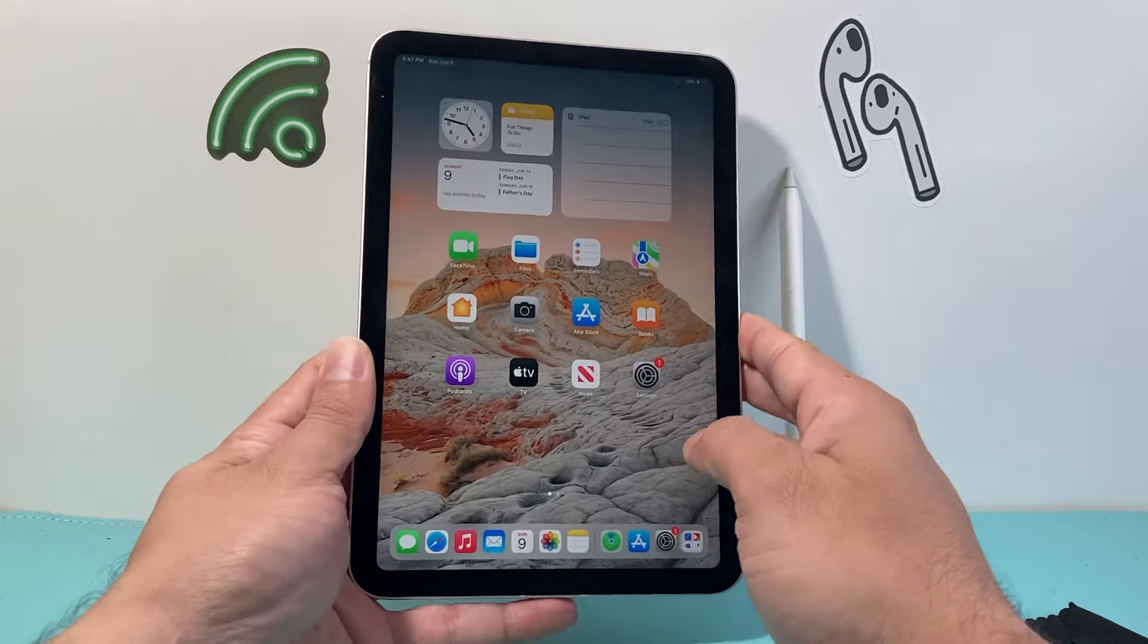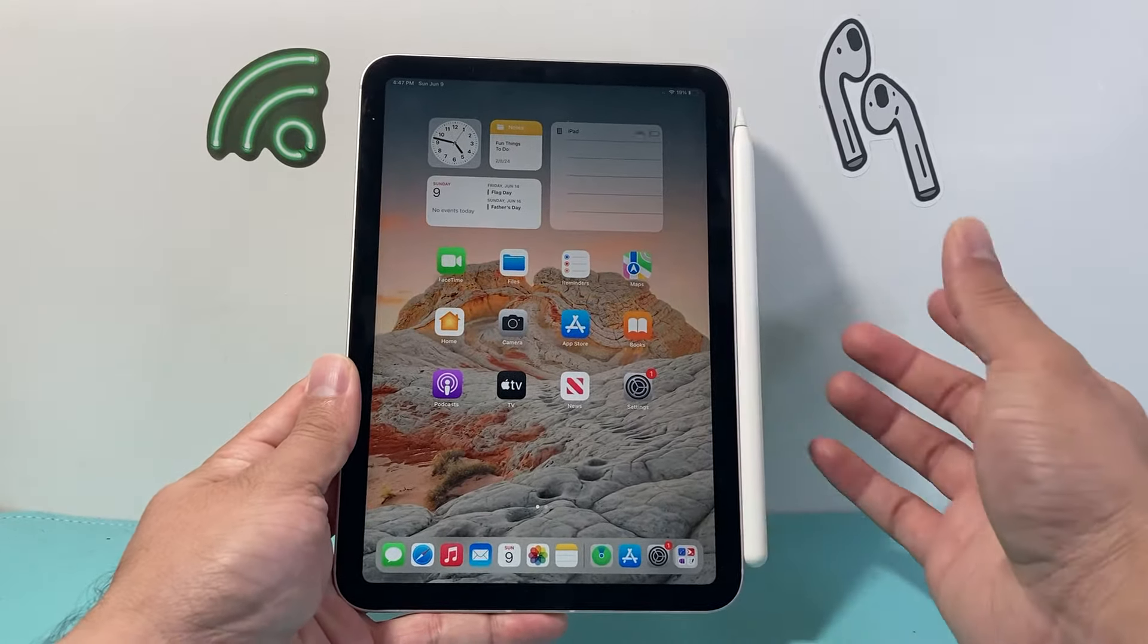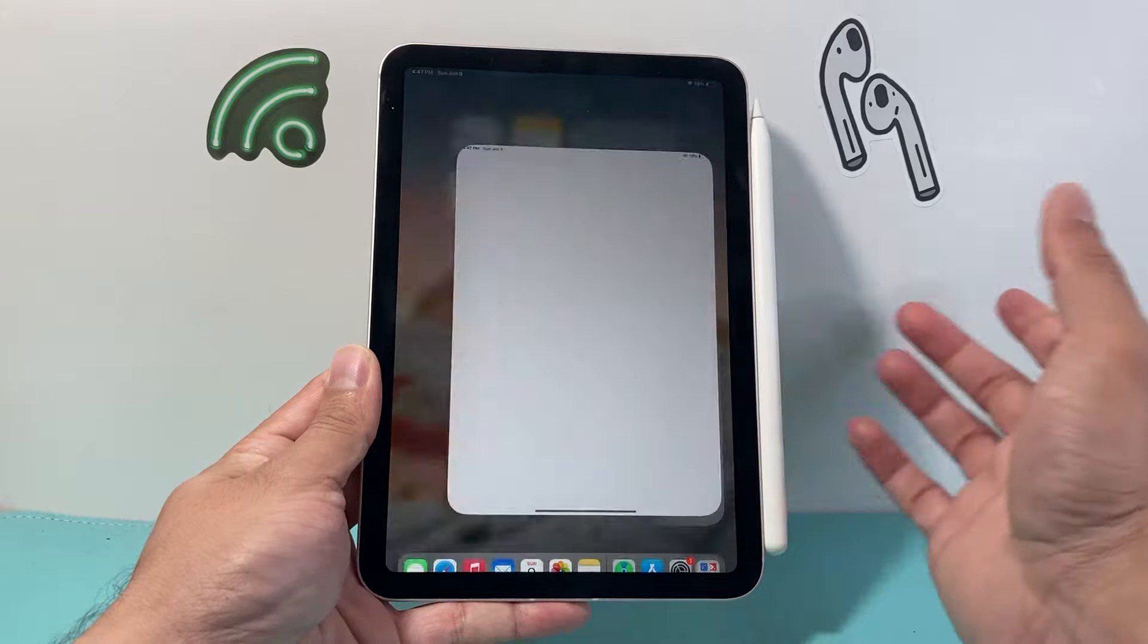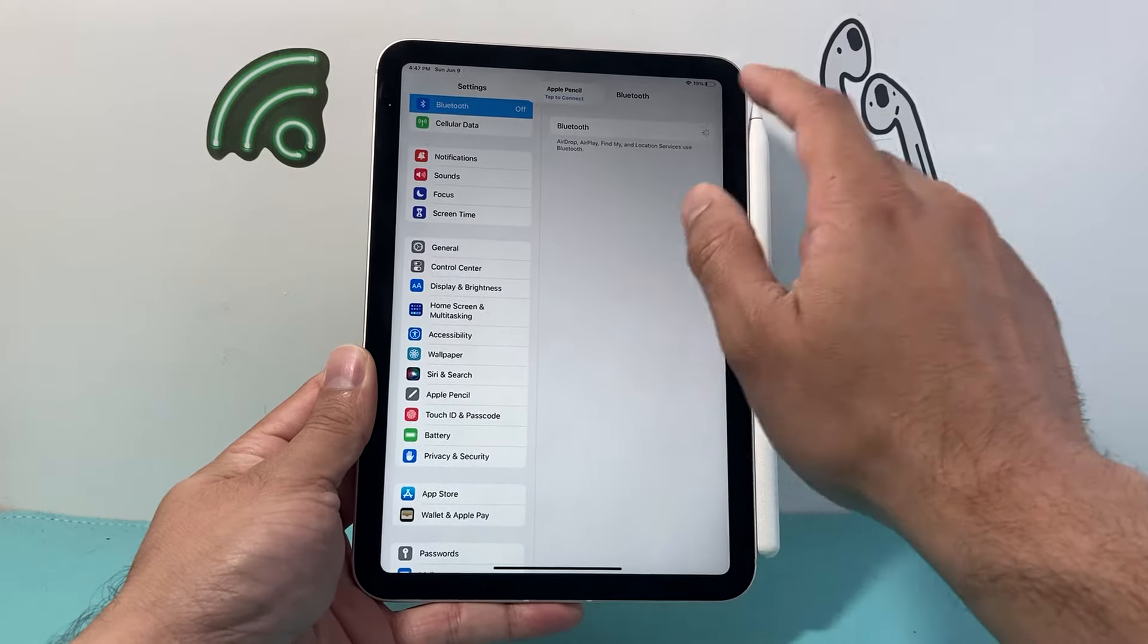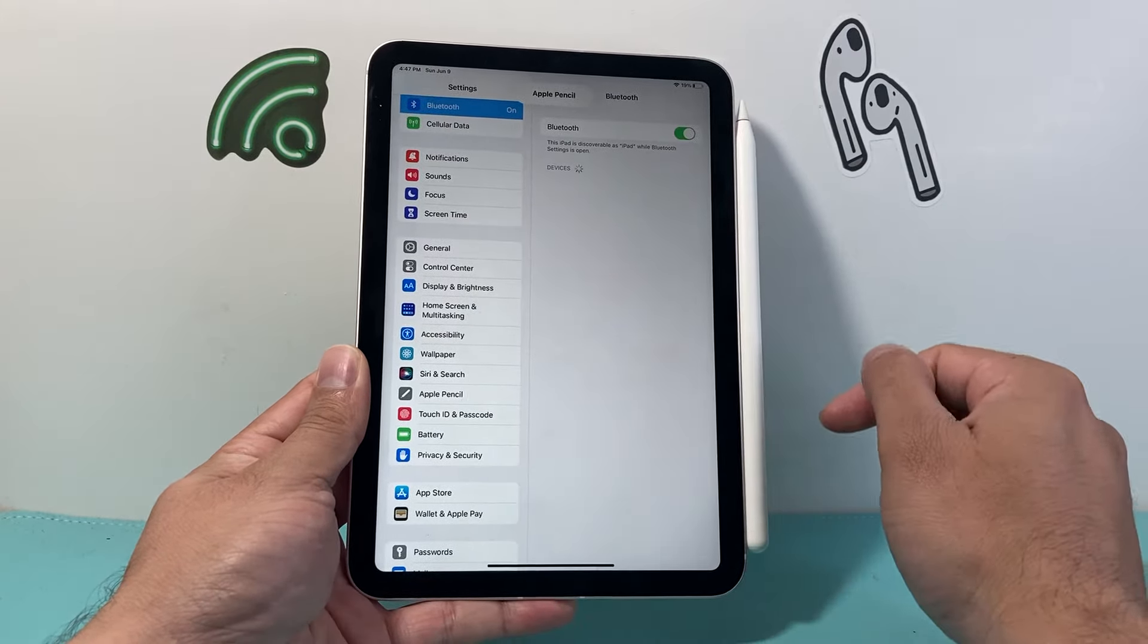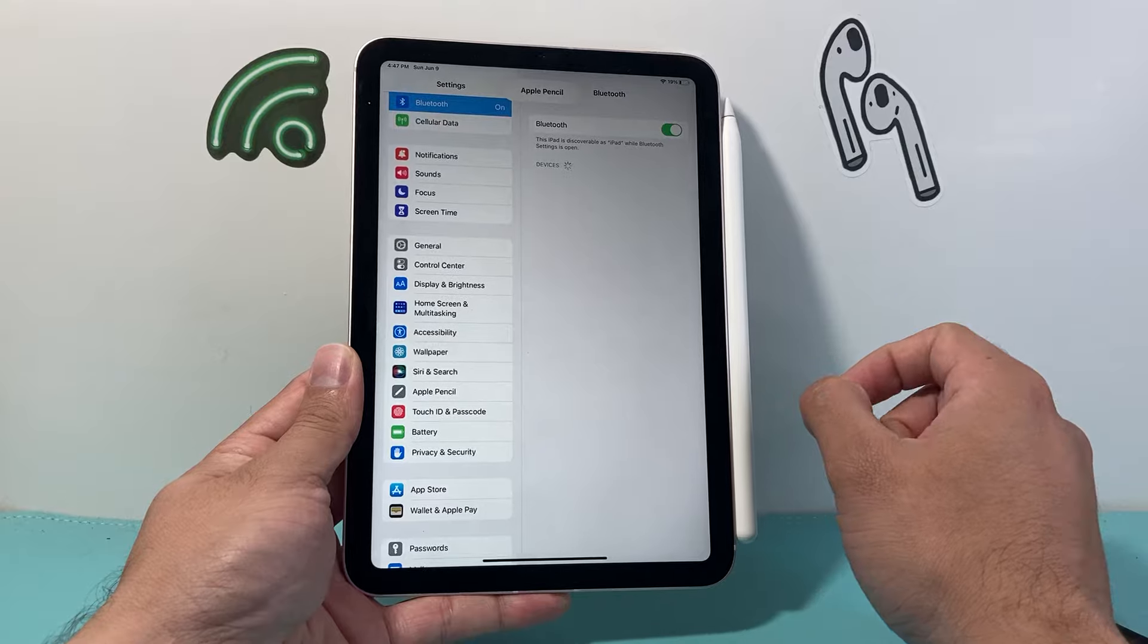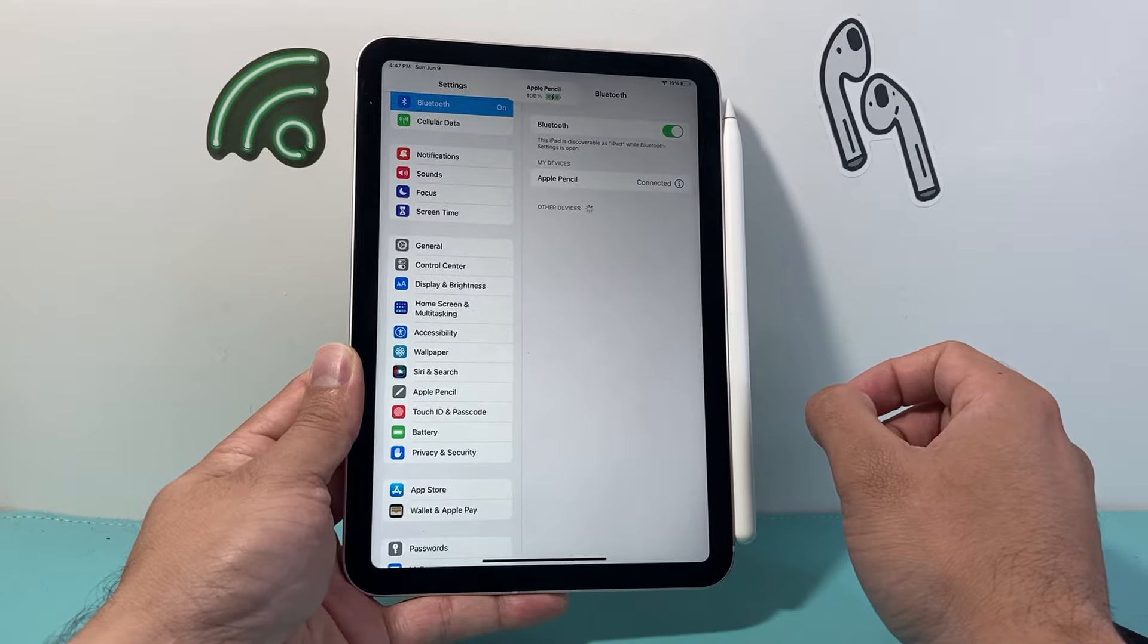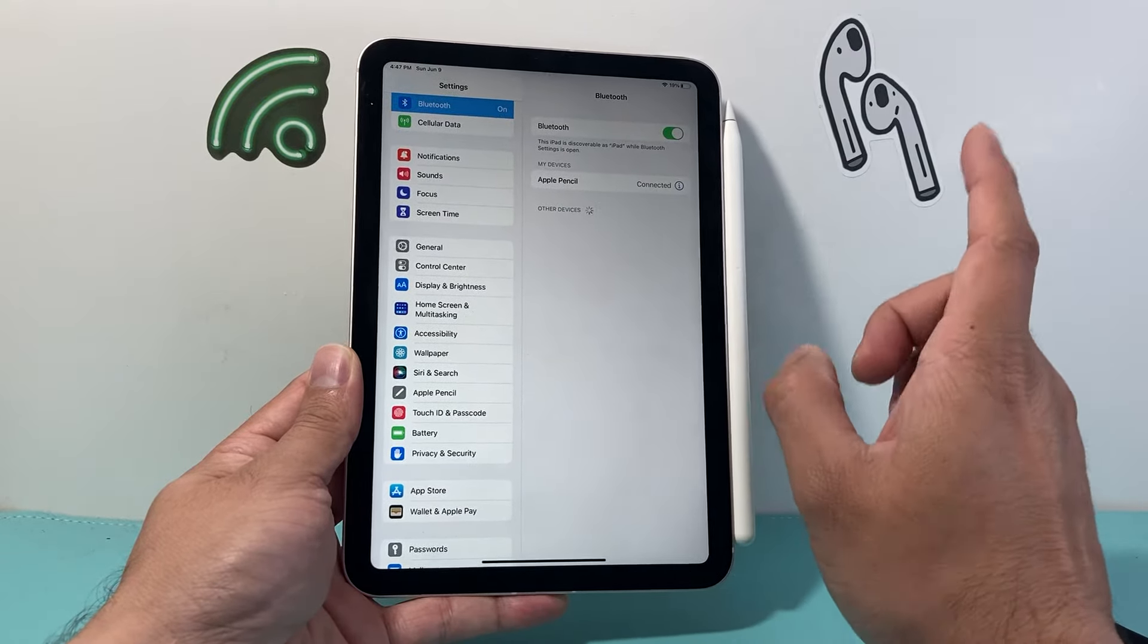Once you're back on, go ahead and connect it like this, then go into your settings and turn on Bluetooth. Ensure that the device is connected, and you should be good to go.